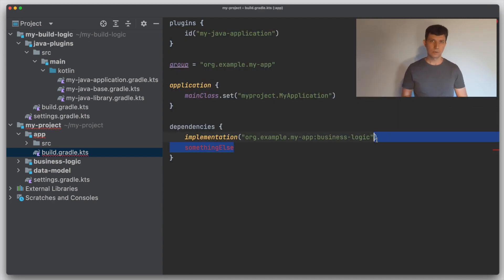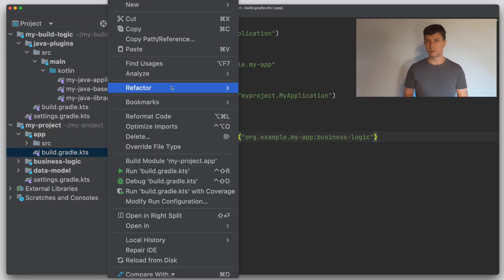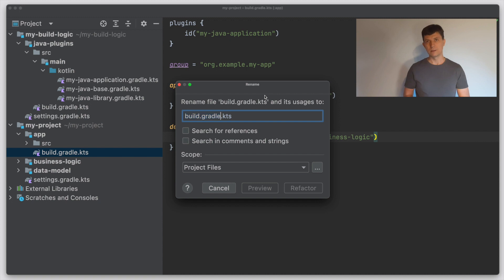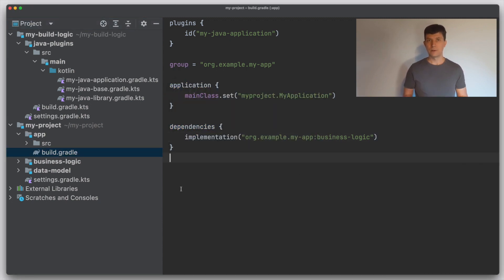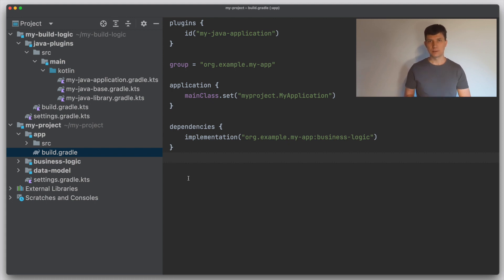Now let's switch to the Groovy DSL. We do that by renaming the build file from build.gradle.kts to build.gradle. The first thing we notice is that the build file still works as before. This is because the Kotlin syntax and the Groovy syntax are quite similar in many cases, and here we only use constructs that work in both. There are still often differences because Groovy allows for more alternative syntaxes than Kotlin — we'll get to that in a bit.